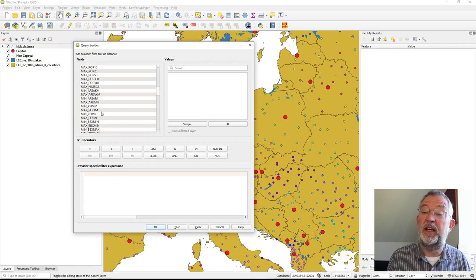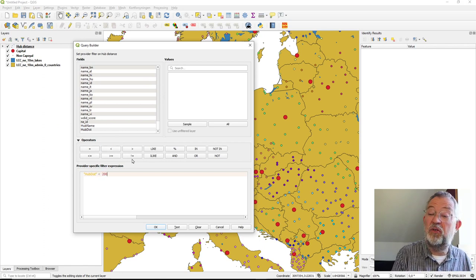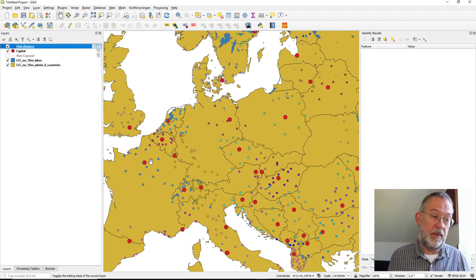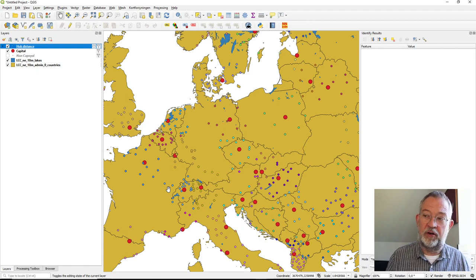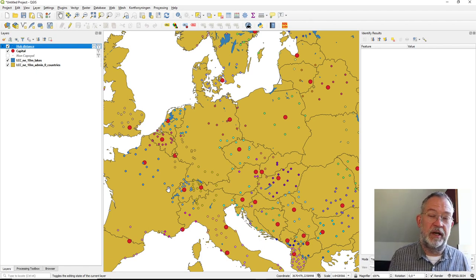We could further add a filter so that the distance is less than, say, 200 kilometers. Now we've filtered our dataset to show each capital and its surrounding non-capital towns that are within 200 kilometers. This is in many cases the tool you'll want to use for point-to-point distance calculations. There are other tools that can do similar things, which I'll cover in other videos.